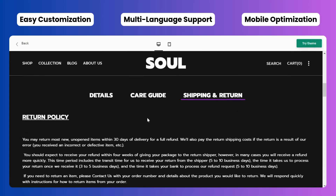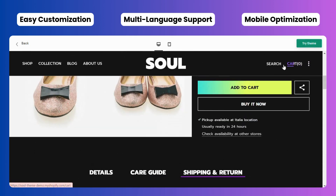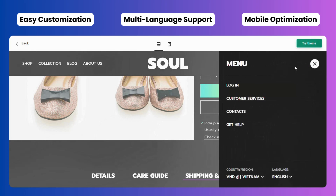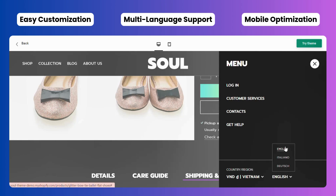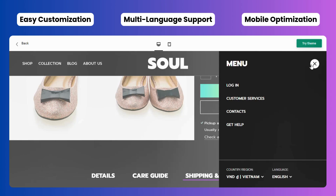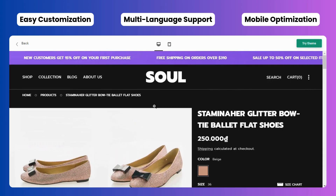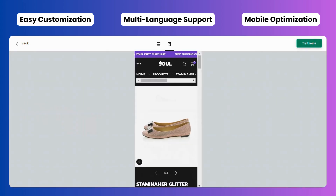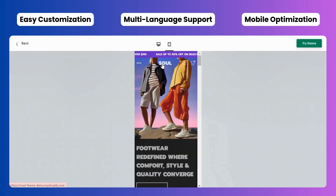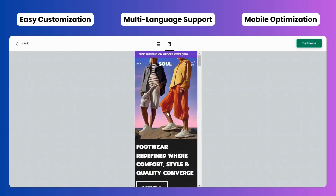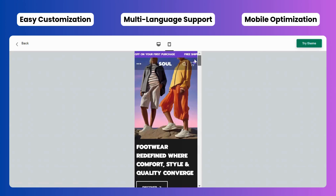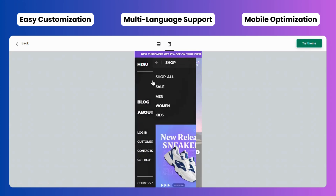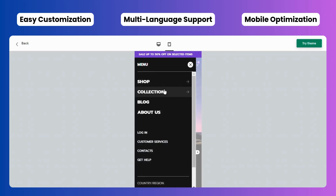Multi-language support makes expanding your reach to a global audience much easier. This feature allows you to set up and manage different language versions of your website, catering to customers from various linguistic backgrounds. The Soul theme also excels in mobile optimization, offering a responsive design that adapts effortlessly to various screen sizes, from desktops to smartphones.